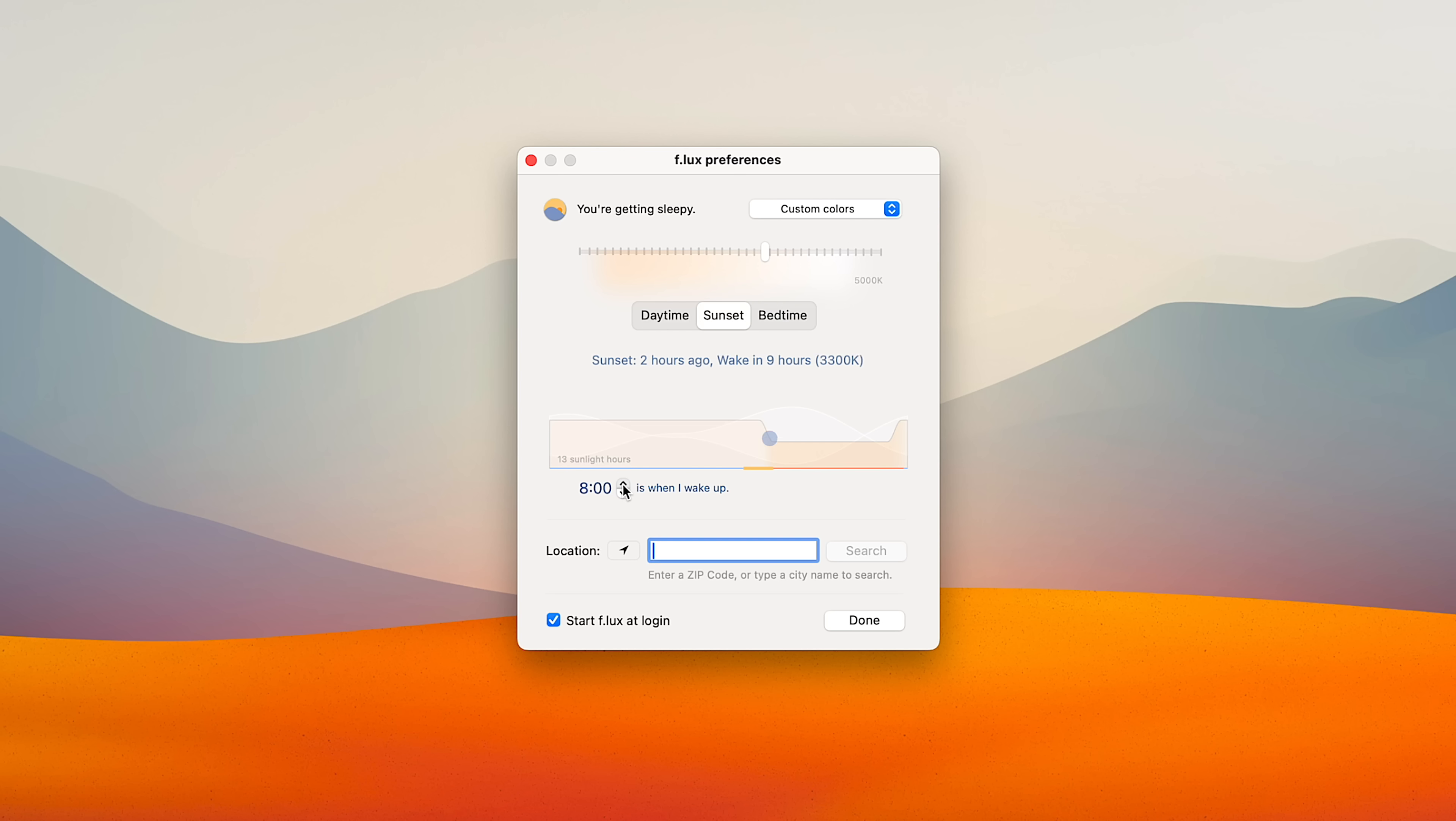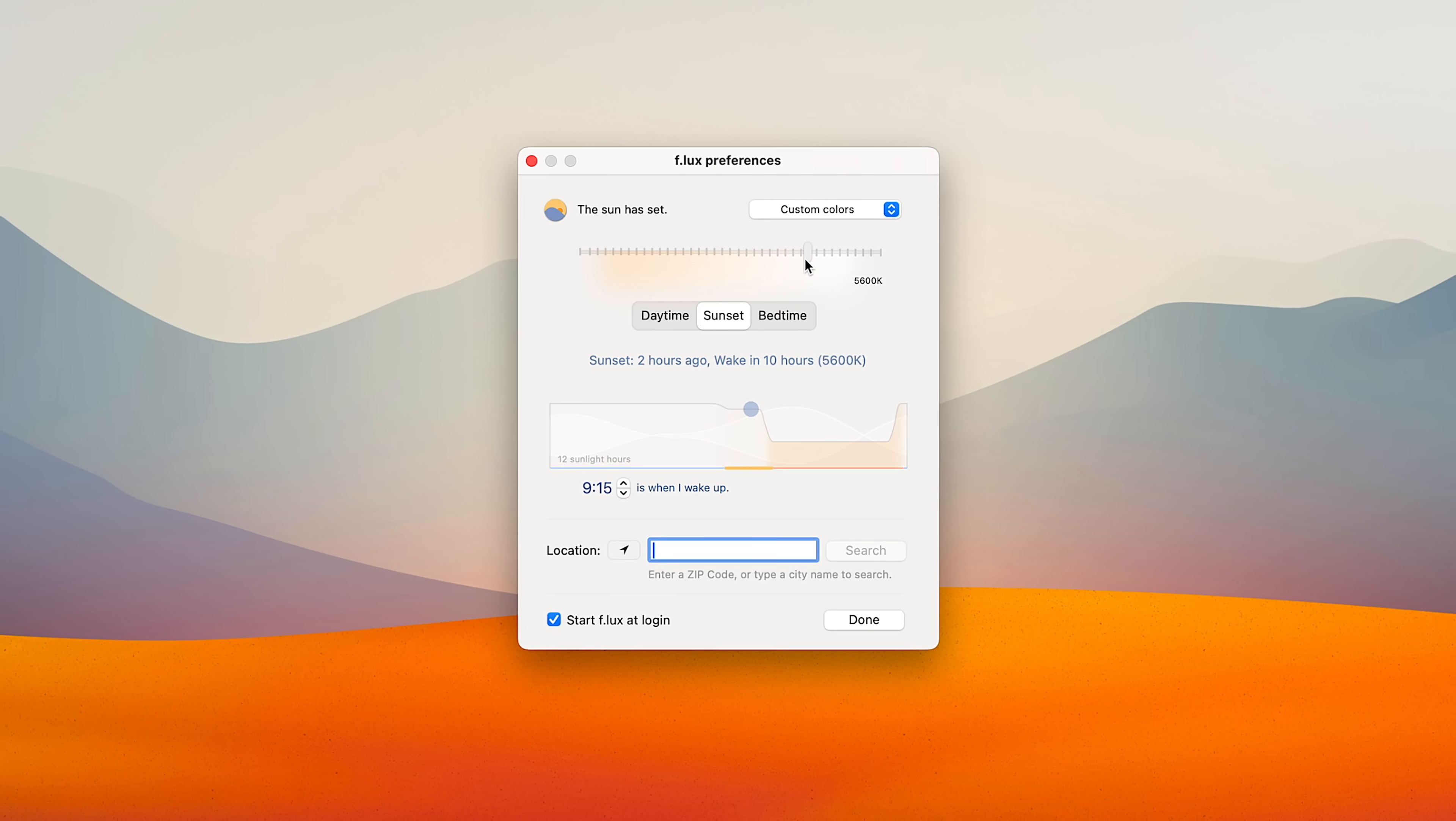But if you want more control over it, I'd definitely recommend flux instead, which is one of those apps I installed right away that drastically improved my Mac experience. And there's a ton more of these apps, but they deserve their own video, which is exactly what I did. And you can find it right here. So I'll see you there.